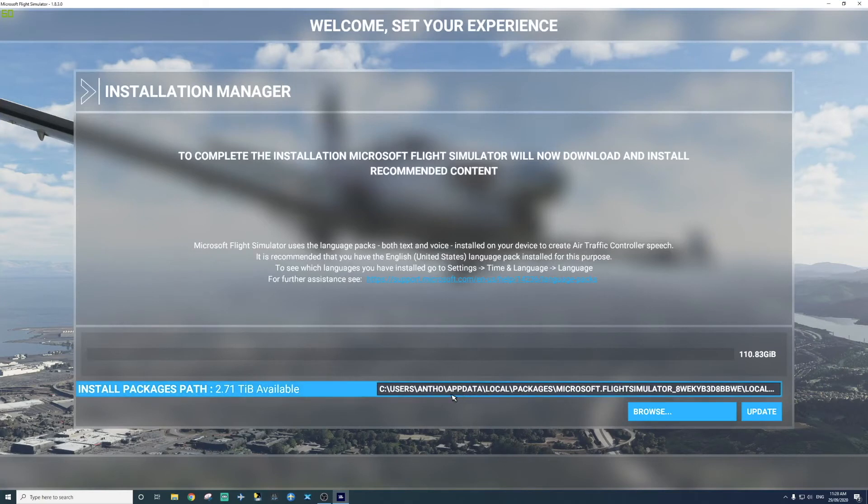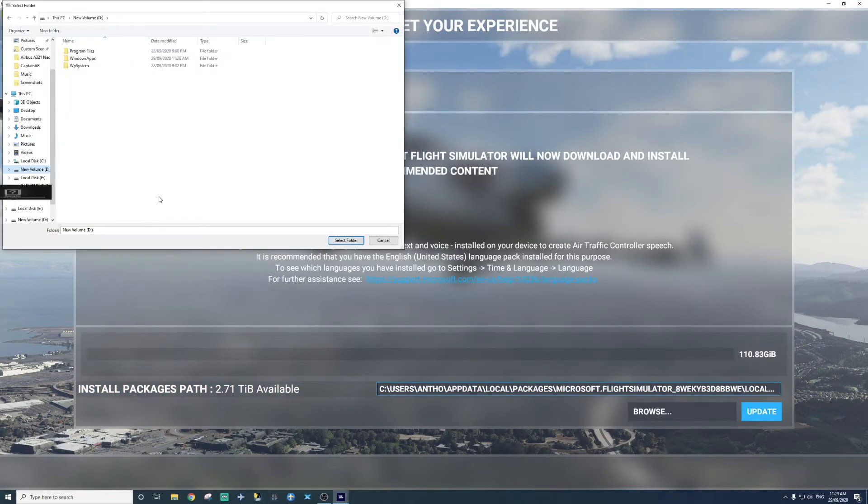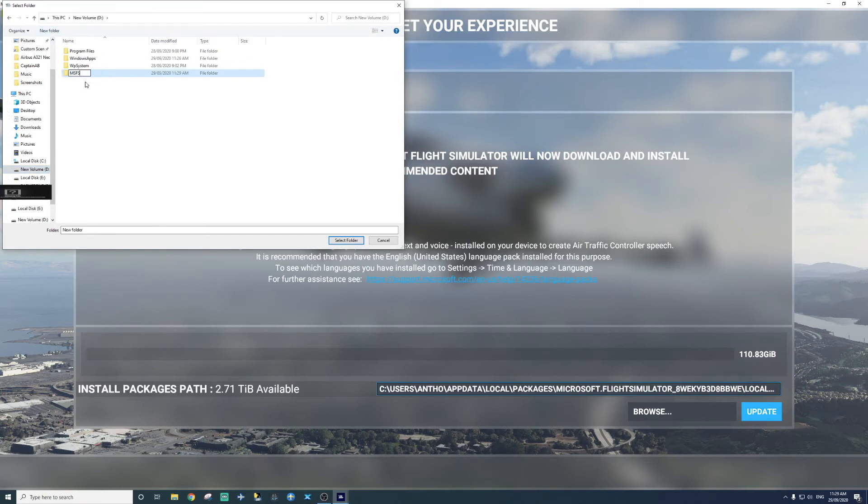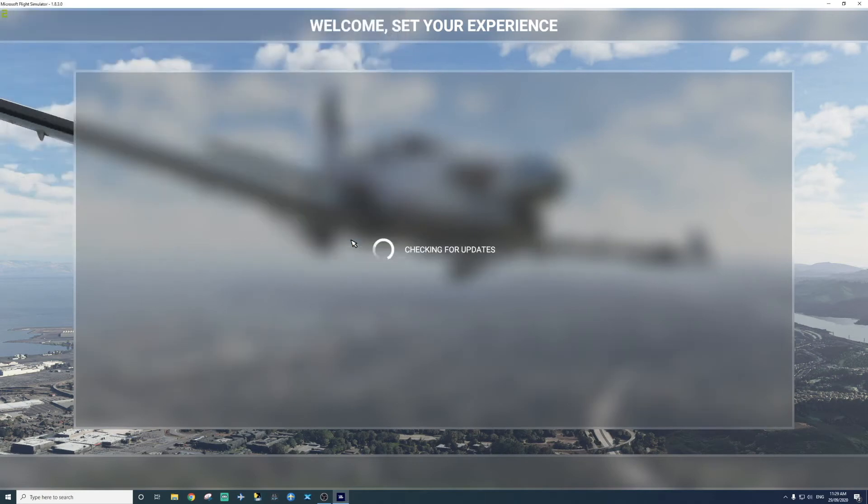So as you can see, you want to install. So what I'm going to do, remember I want it on my D drive, not my C drive. So I'm going to go to browse. I'm going to make a new folder. I'm going to call it MSFS 2020. Okay, so make a new folder in the drive. Perfect. Then I'm going to enter this and select that folder.